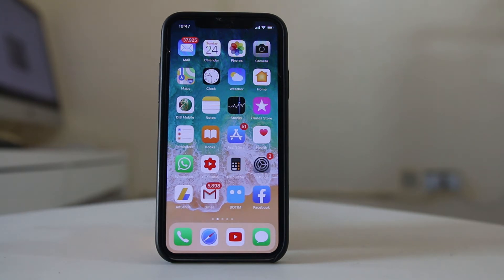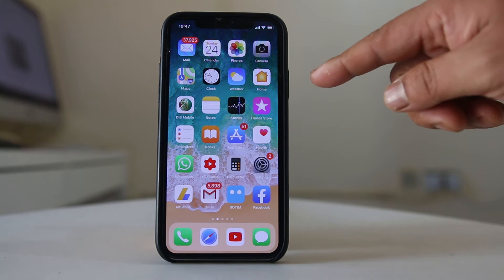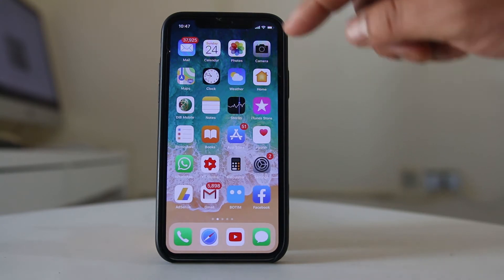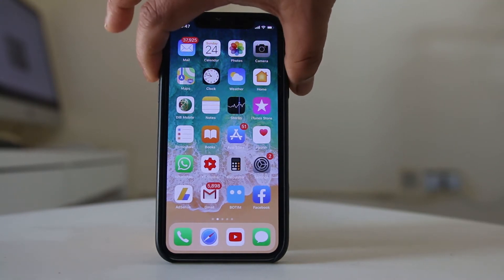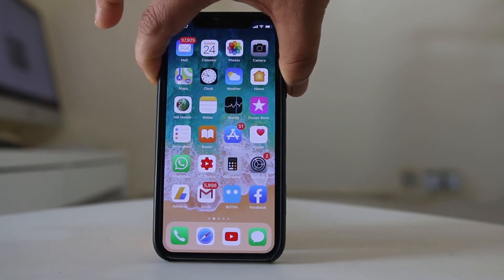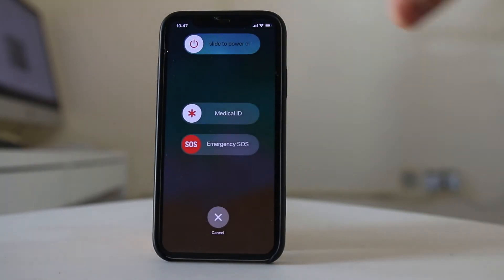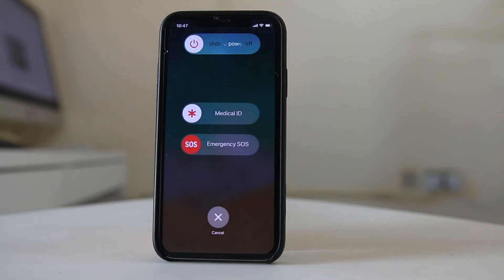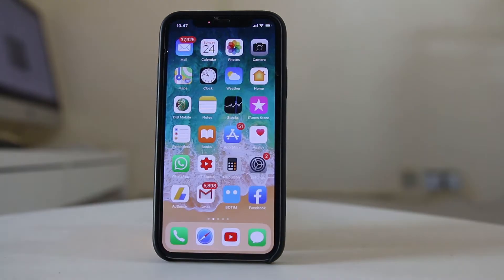The first thing to do is restart your iPhone. Depending on the model you have, for iPhone X press the side button and the volume up or down button. Hold it for some time, then slide to power off, and then press the power button again to restart your iPhone. After restarting, try to update or install an application.